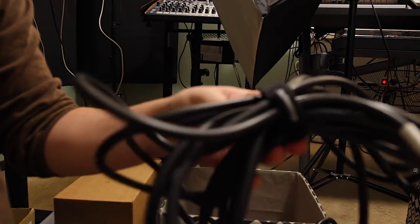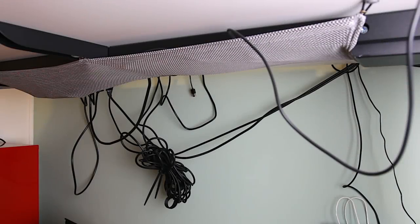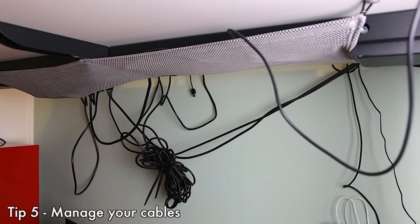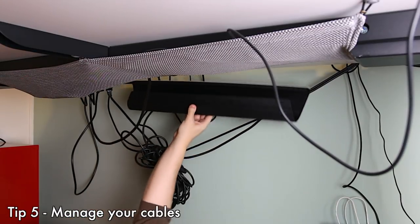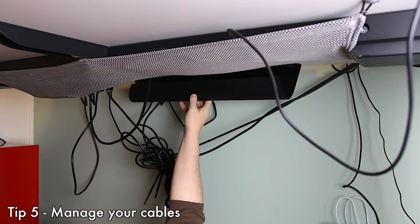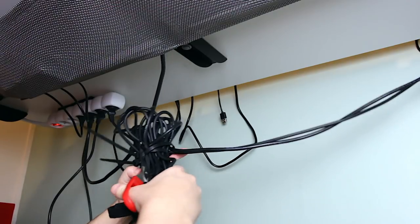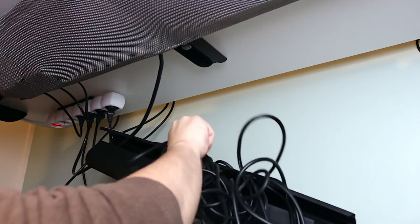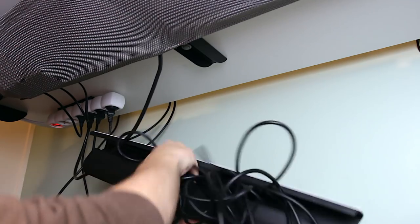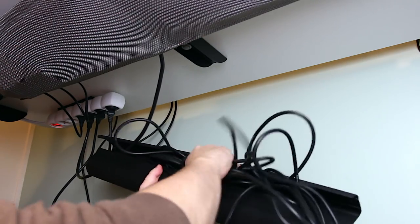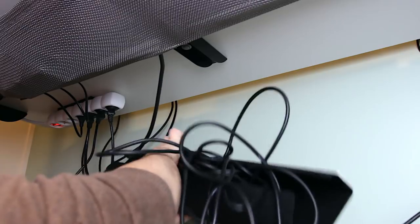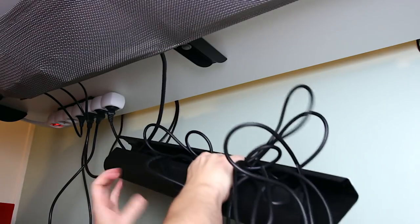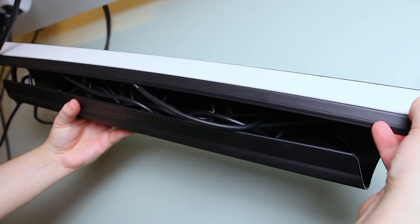So tip number five is to try and keep your cables somewhat managed when you have them hooked up. So here you can see me using that Signum cable tray that I talked about in my gift video. I just use it under one of my main desks and I put a lot of cabling in there. I have two long cables. I'm kind of breaking my own rules here, but I didn't really have shorter XLR cables.